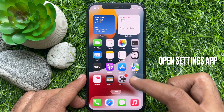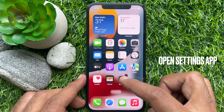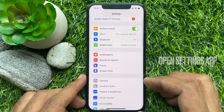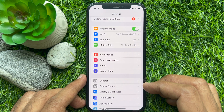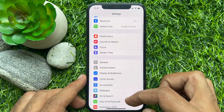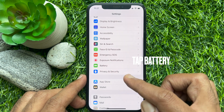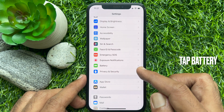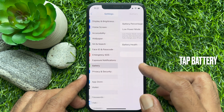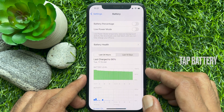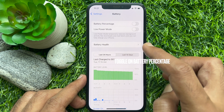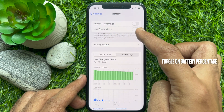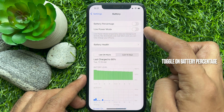First, open the Settings app on your iPhone. Scroll down a little bit and tap Battery. Tap the toggle next to Battery Percentage.